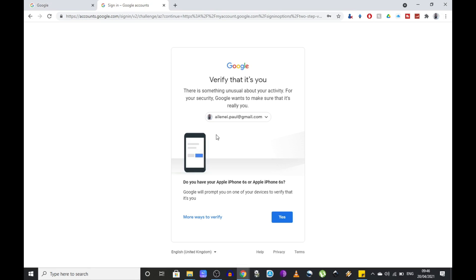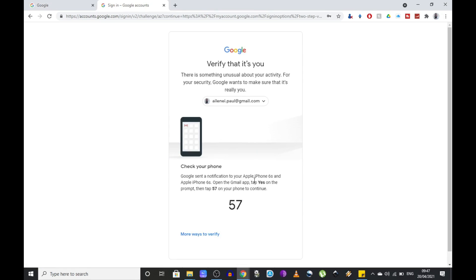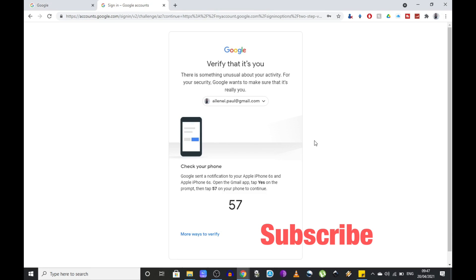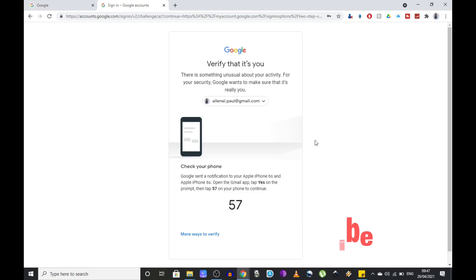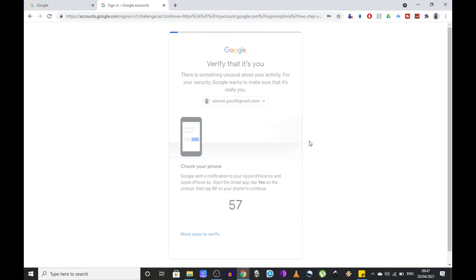In my case I have a secondary phone and I'm just going to use that. So press yes and you will receive on your device a notification from the Gmail app where you have to press yes again and select the number that you see on your screen.